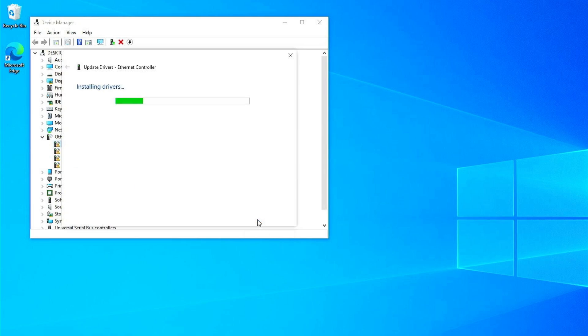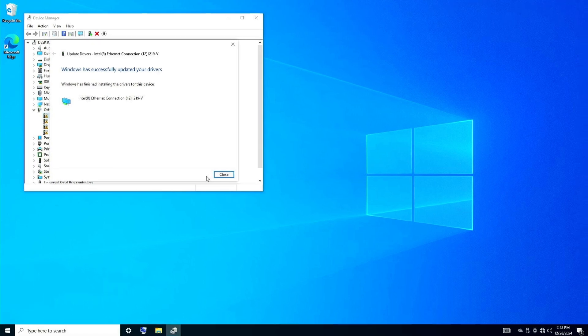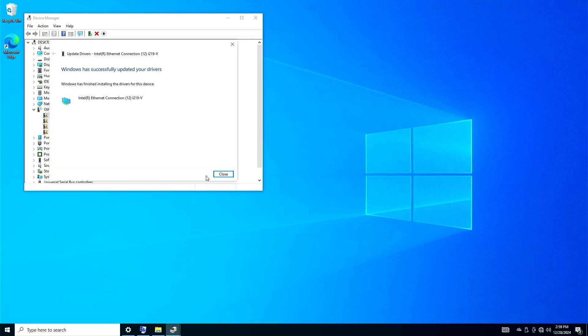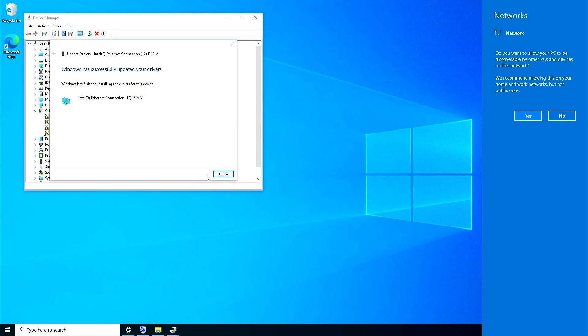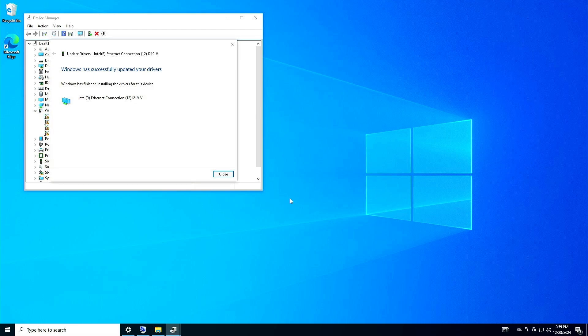Wait for the installation to finish. Once the driver has finished installing, your Ethernet or Wi-Fi should finally start working without any issues.